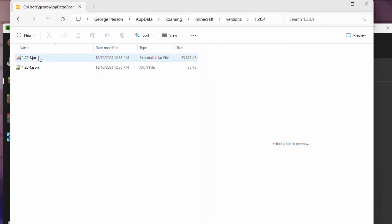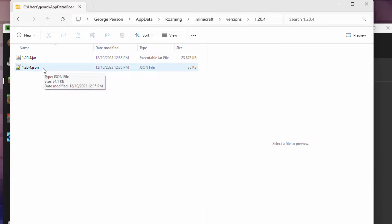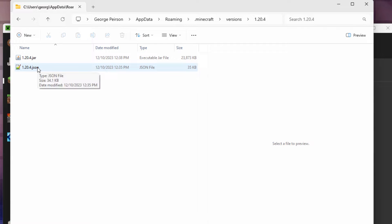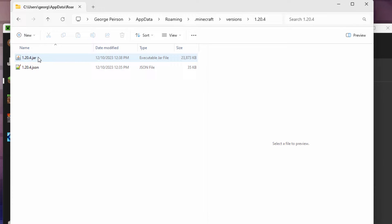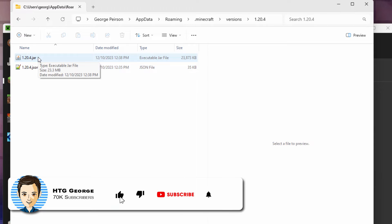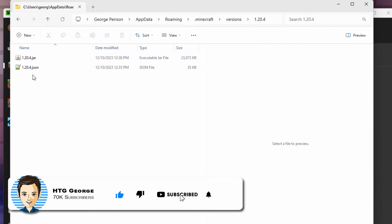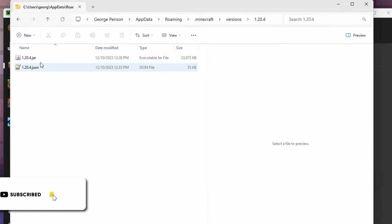You should see a jar and a JSON file in here. If you only see one file, that's because you haven't played this version yet. Make sure you run the game at least as far as a title screen, and then close it down again. That's because right before the title screen loads, that's when the jar file is downloaded. So you have to run it to get that jar file. If you're not seeing the .JSON or the .JAR after it, these are the file name extensions.